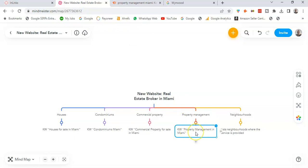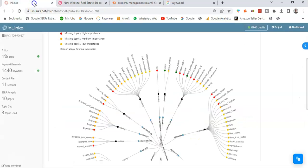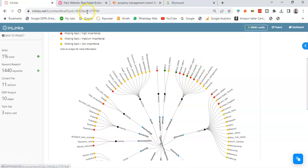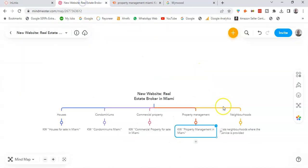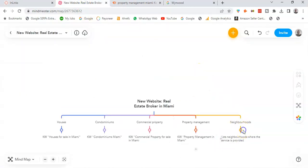And I also see here the entity of neighborhood. So this is basically going to be a pillar page where I list all the neighborhoods where I provide this service as a real estate broker in Miami.